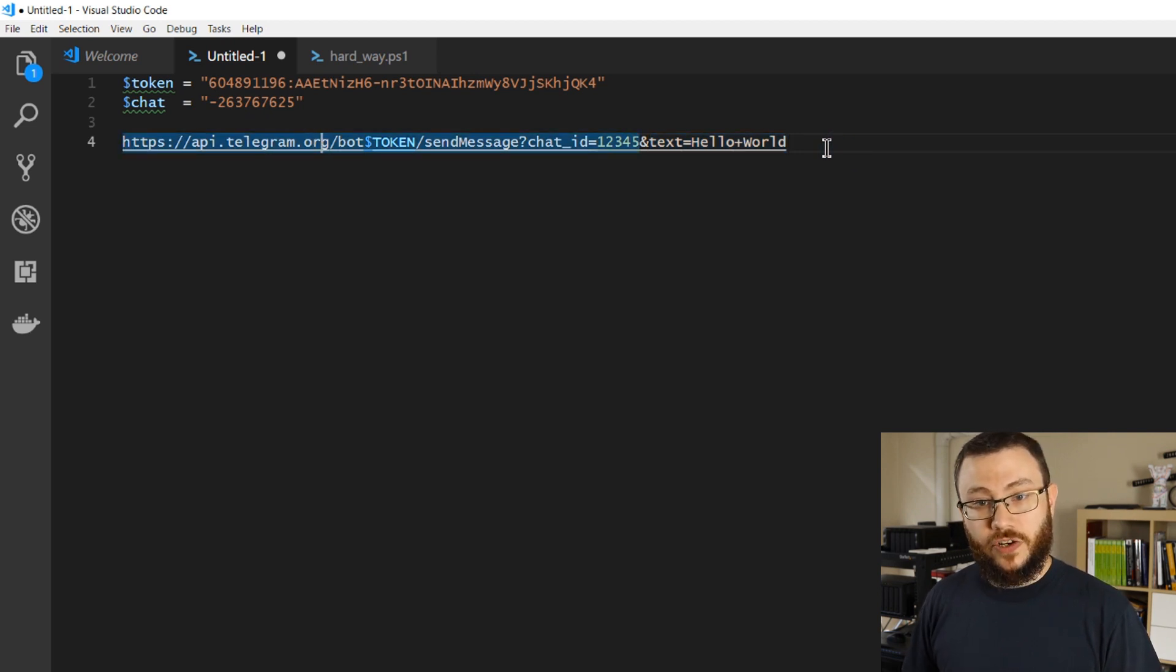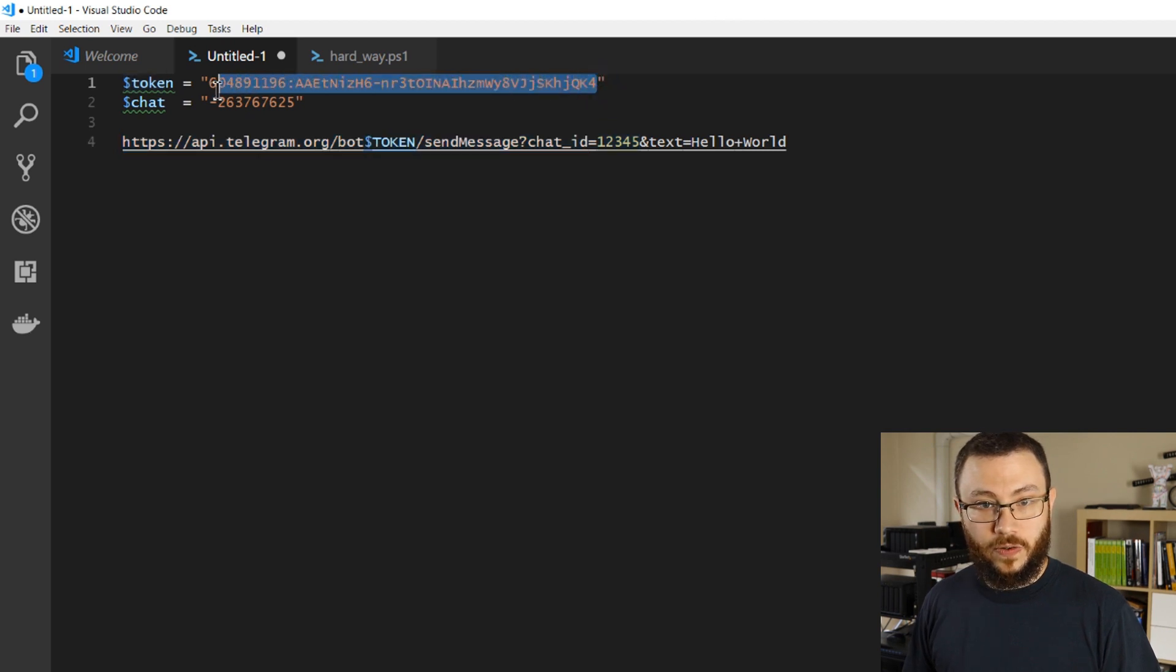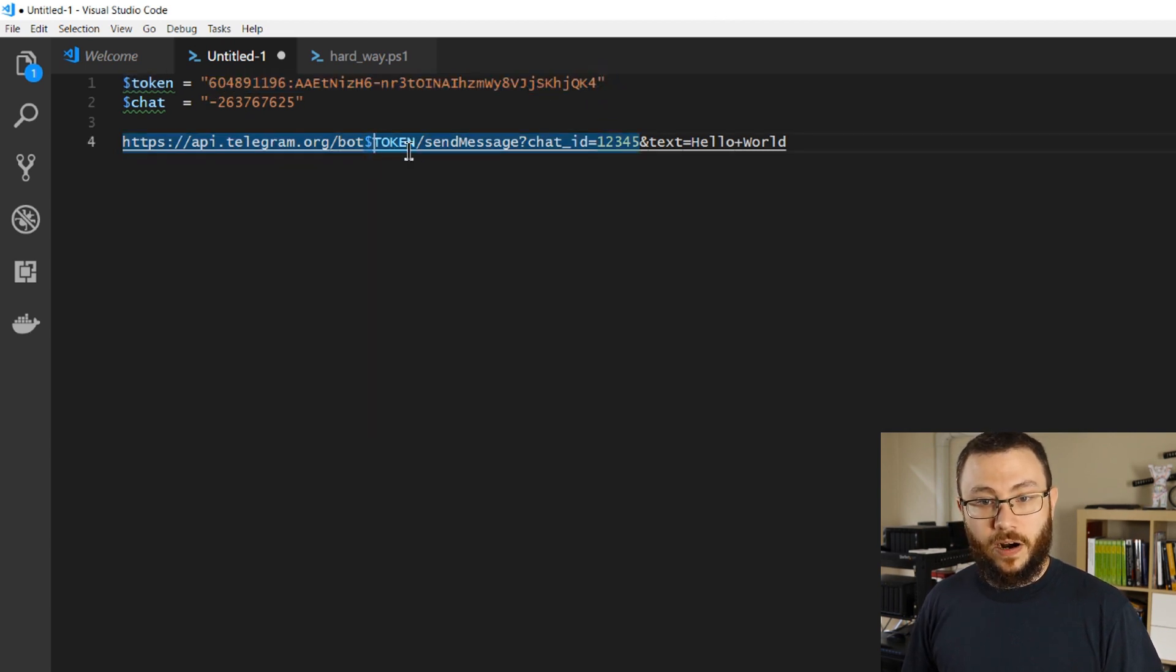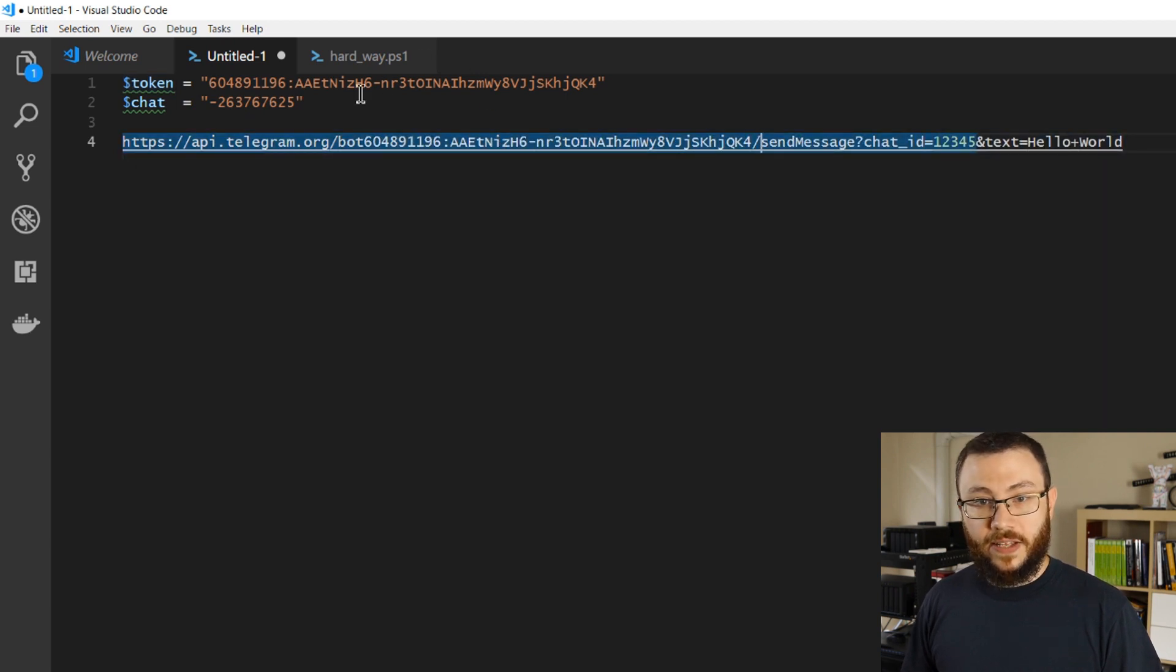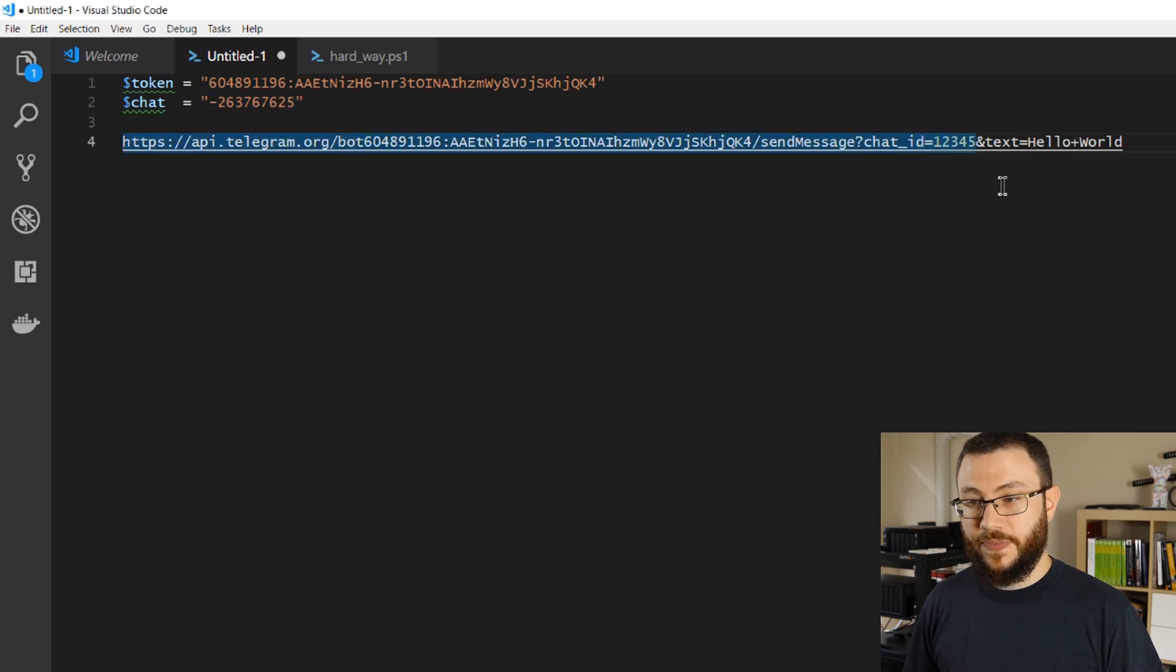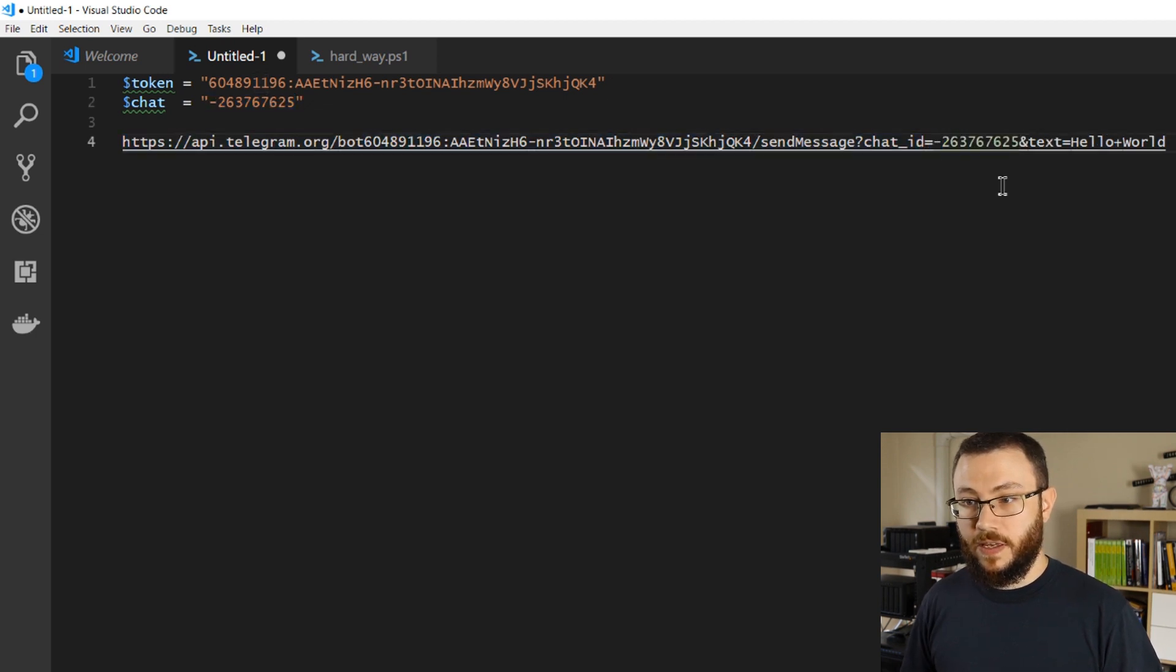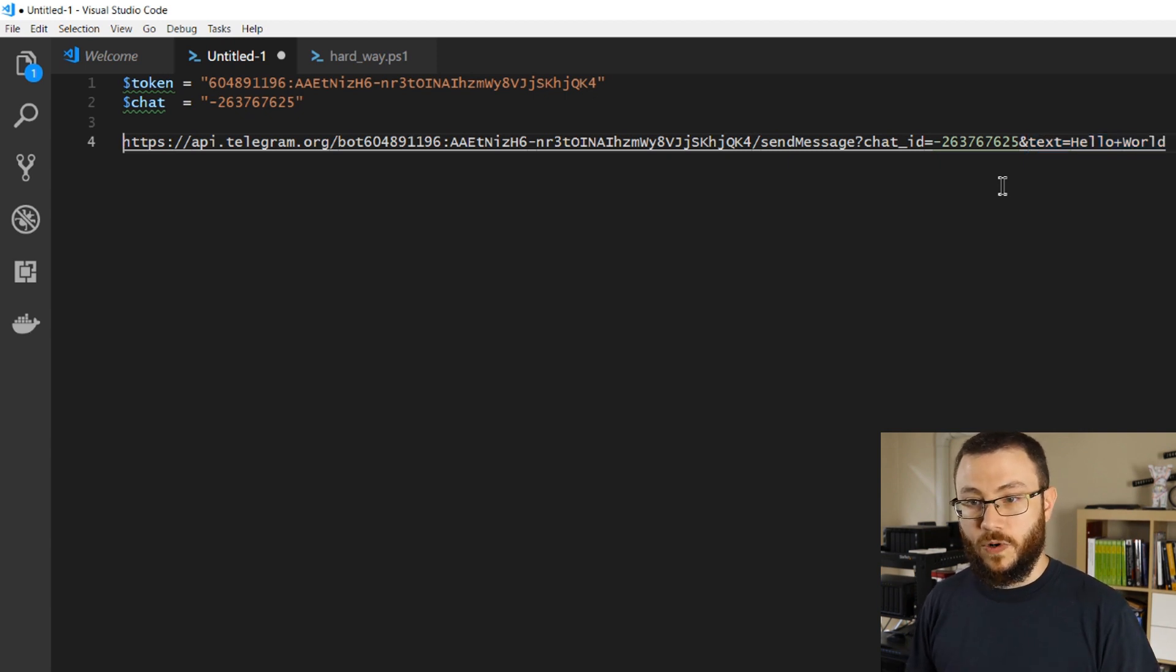Okay, so we'll go ahead and adjust this. We're going to go all the way over to this bot, and what we're going to do here is we're going to copy in our bot token right here, and then we'll go ahead and send the chat ID number to this string as well.